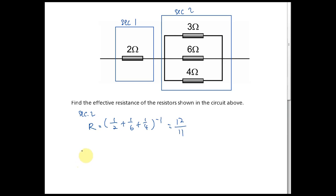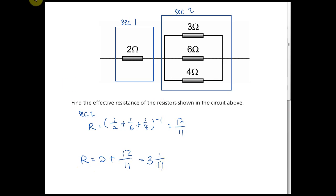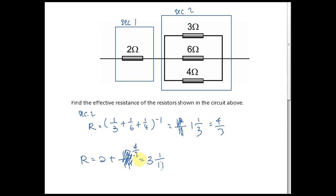Section one and section two are in series, so the effective resistance R = 2 + 12/11. But wait — I see a mistake: the resistor should be 3 ohm, not 2. So it's 1/3 + 1/6 + 1/4, giving a section two resistance of 4/3 ohm. The overall effective resistance is 3 and 1/3 ohm.